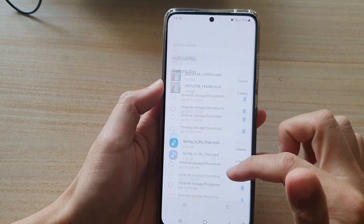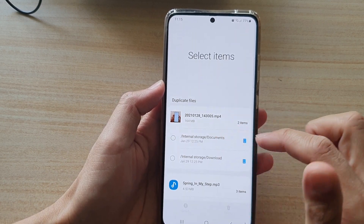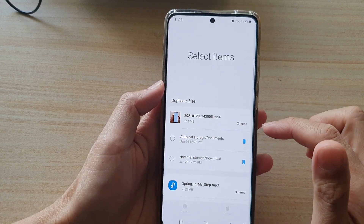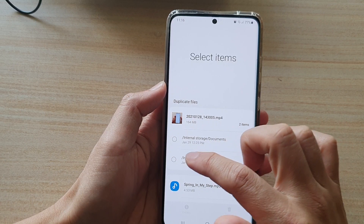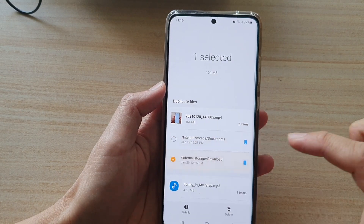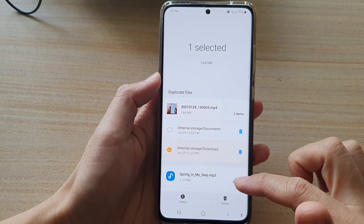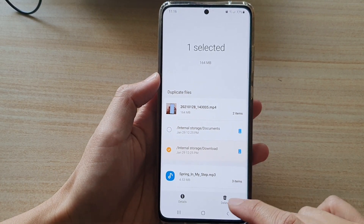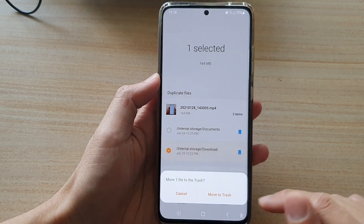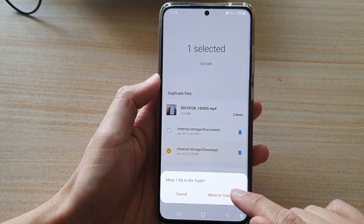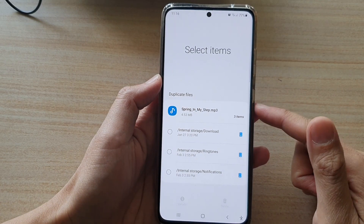We can do the same for this one here. I want to remove it from the download folder, so I'll select the file from the download folder, tap on the delete button, and then tap on Move to Trash. That has been removed as well.